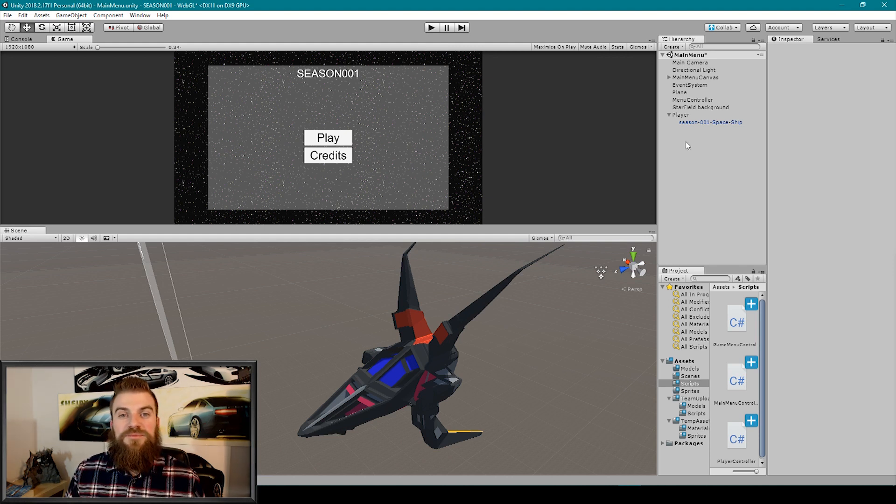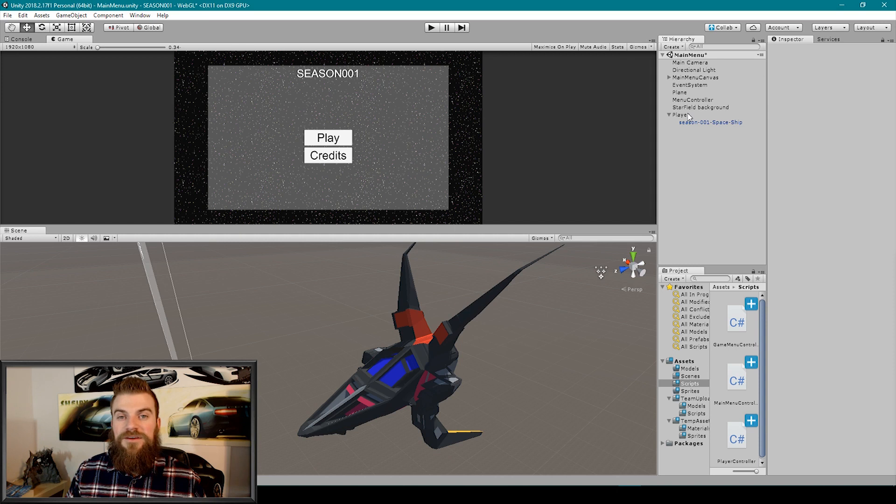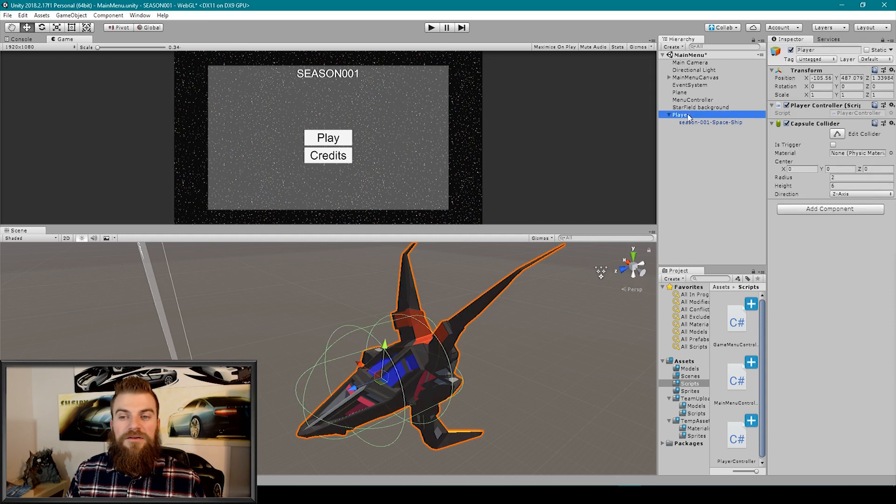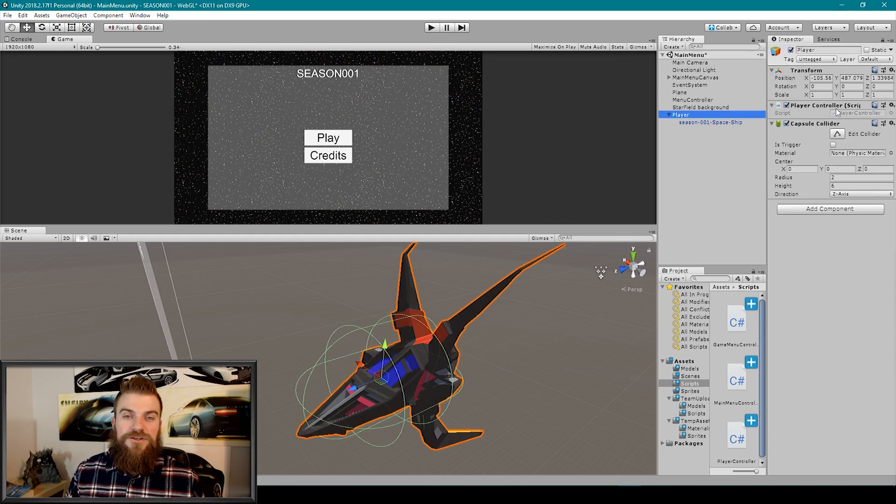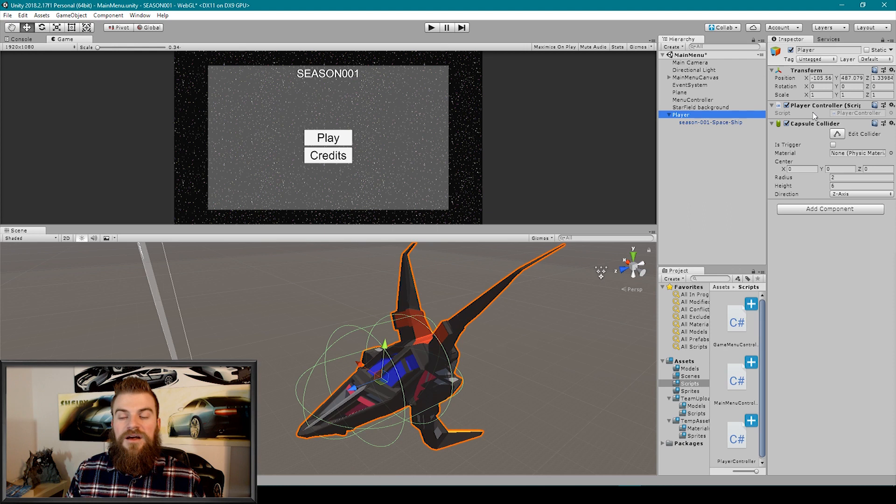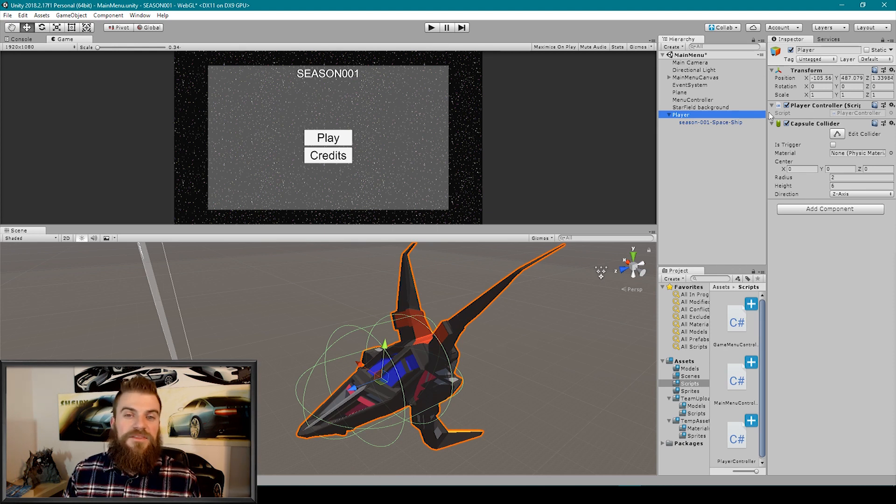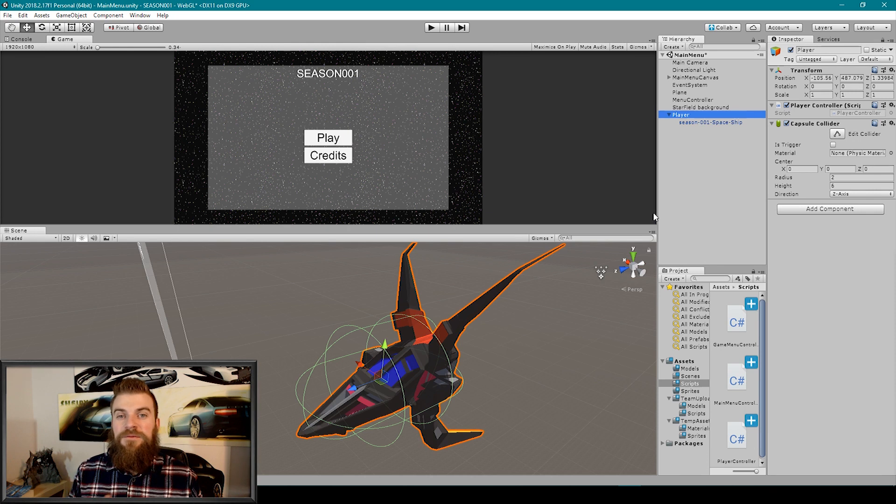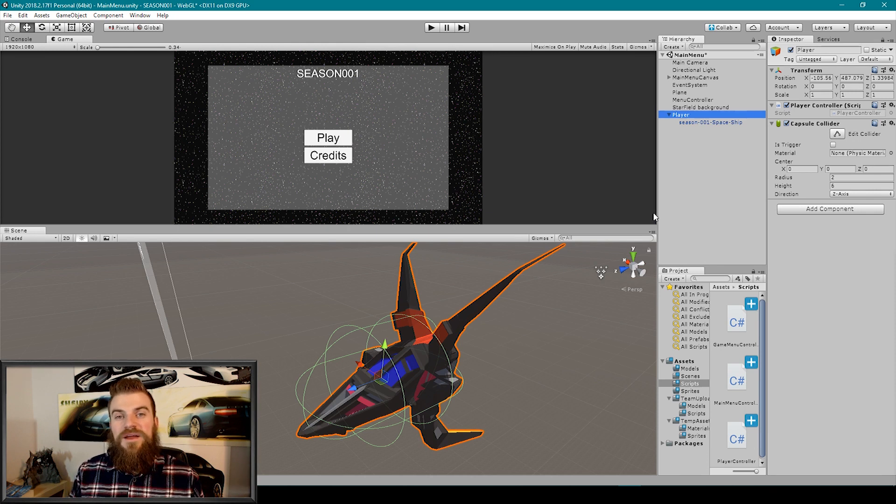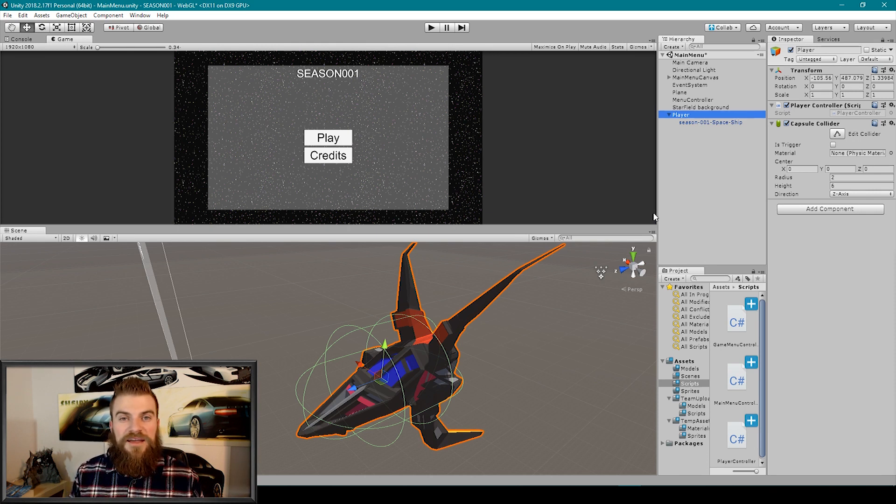Now I've added this spaceship to our scene as a child to an empty game object which I've called player, and then I attached a player controller script to this game object along with a capsule collider. Now at the moment this script doesn't do anything but let's pretend that this is a completed asset and we're ready to export it as a unity package.